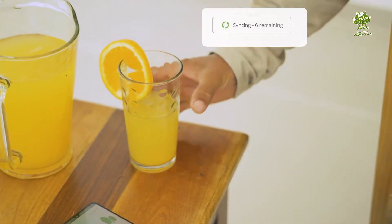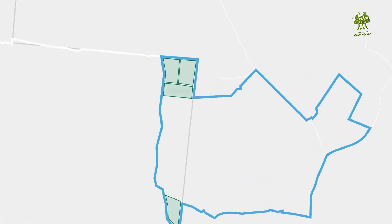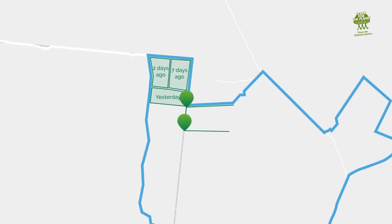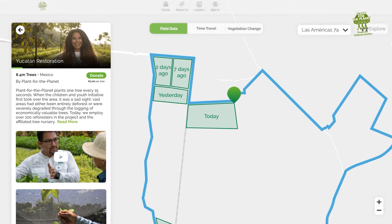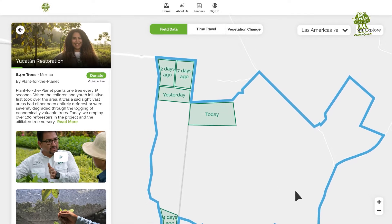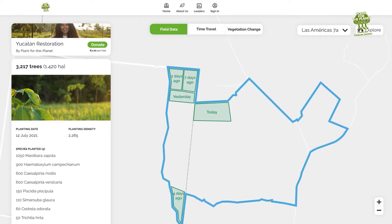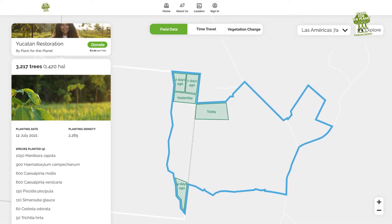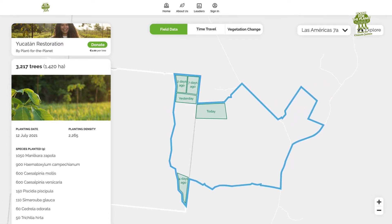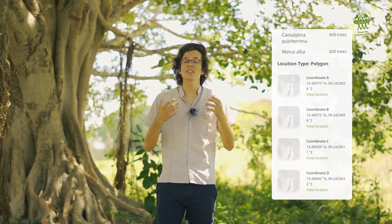As soon as the data is uploaded, the planted site is added to your project's public map so that your donors, supporters, and fans can watch your progress every day. The data from all participating projects is also made available for restoration ecologists and other researchers. But you don't have to make all the data public — you can also choose to use TreeMapper to collect data for internal use only, simply by exporting it to your own files instead of uploading it to the Plant for the Planet platform.